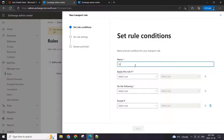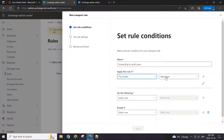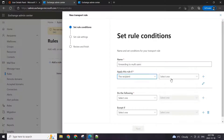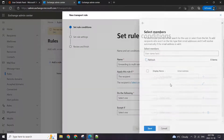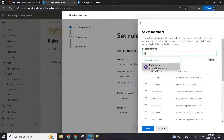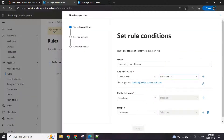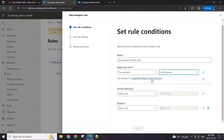Let's create a rule here and name it 'forwarding to multi users'. We will select the recipient — in this case, the recipient is Adele. We can type in their name or email and it will show that up. Hit save. This is the first part of the rule: the recipient is Adele.